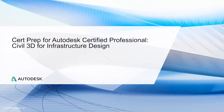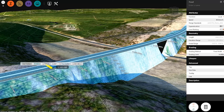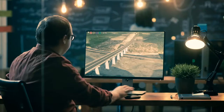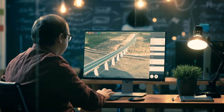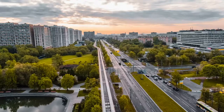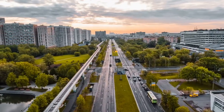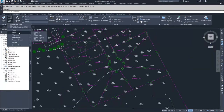The Autodesk Certified Professional Civil 3D for Infrastructure Design exam is the recognized standard for measuring your skills and knowledge in Civil 3D. The certification enables you to showcase your abilities and also signals to potential employers that your skills have been validated. This online course from Autodesk prepares you by offering an overview of skills that match what is covered on the exam.